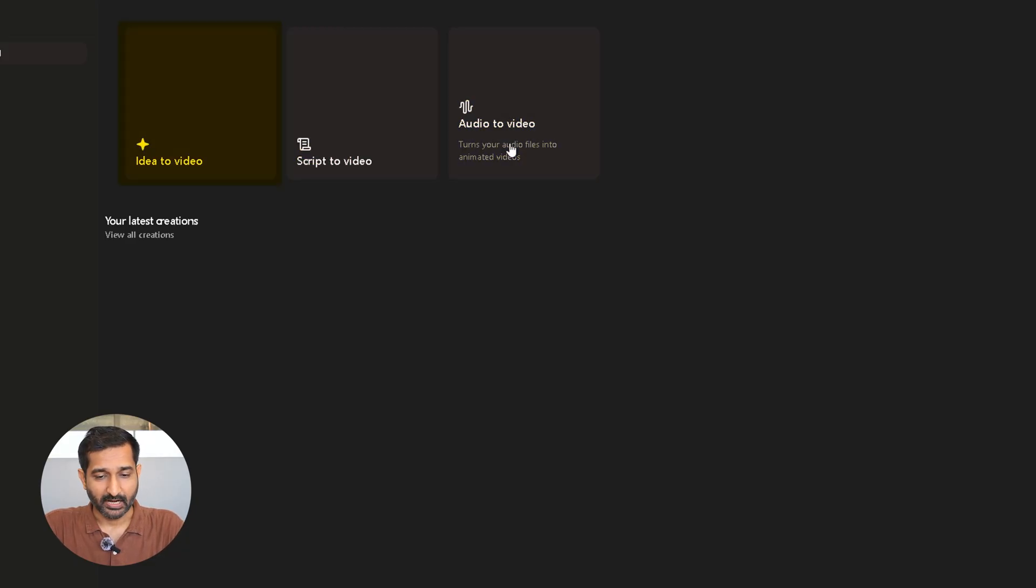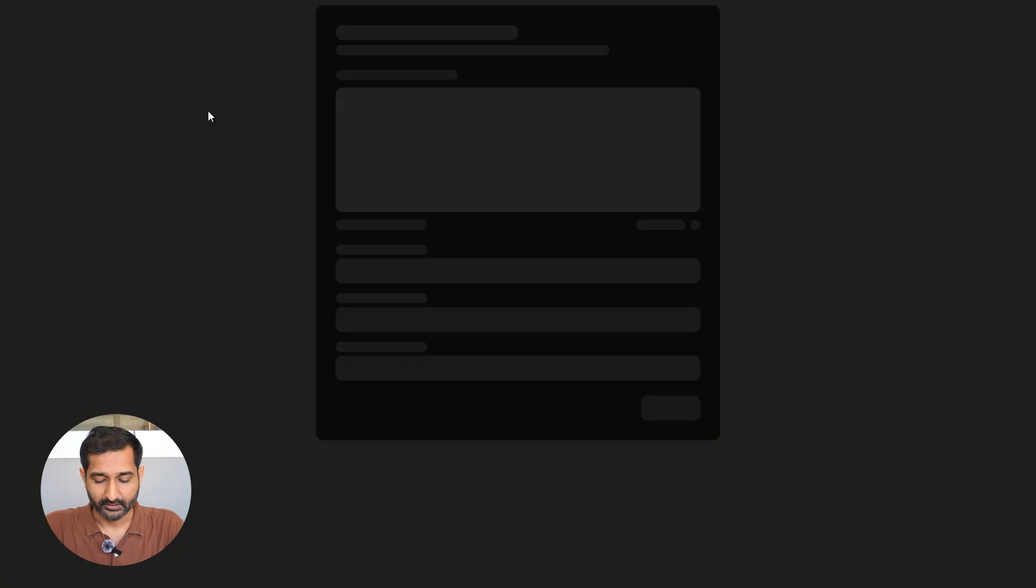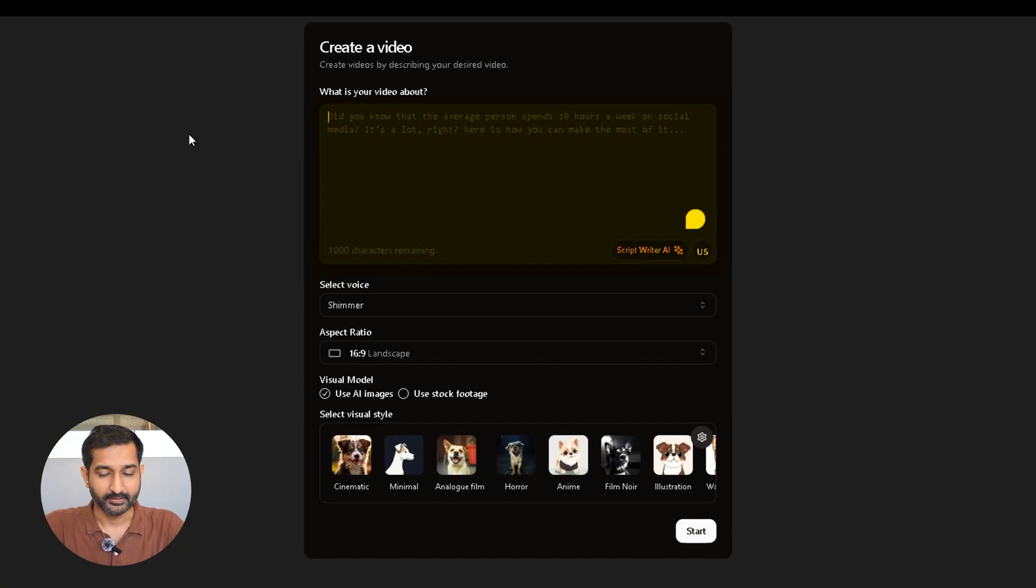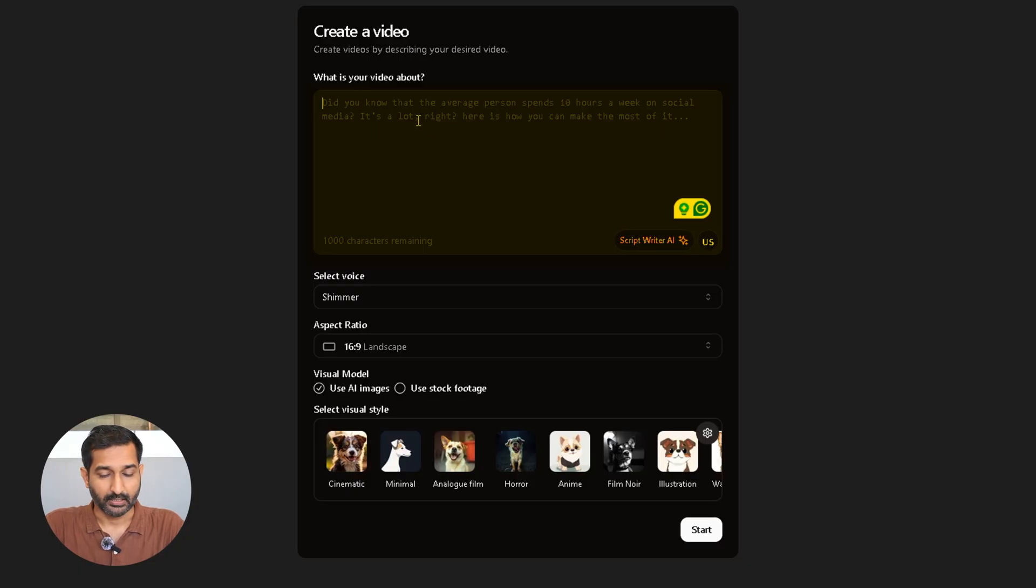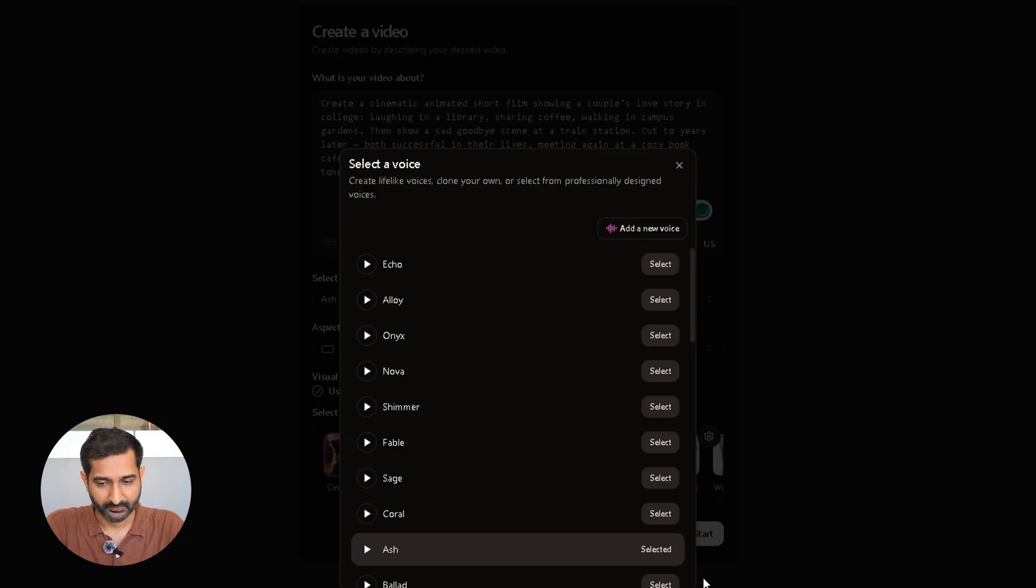First, let's check out the idea to video feature. Click on it. Here you will see a box where you have to write what your video is about. I have already written it, so I'll just paste it here.